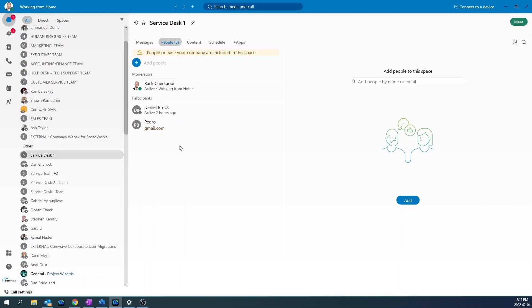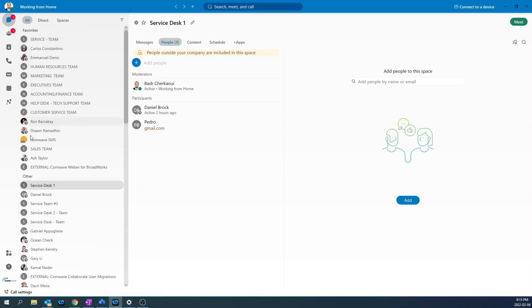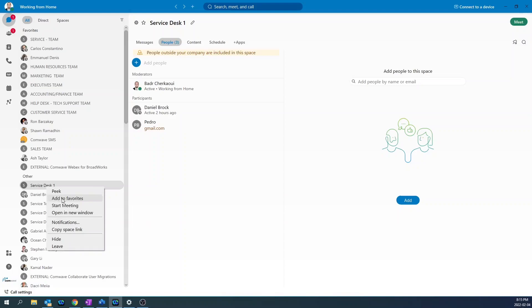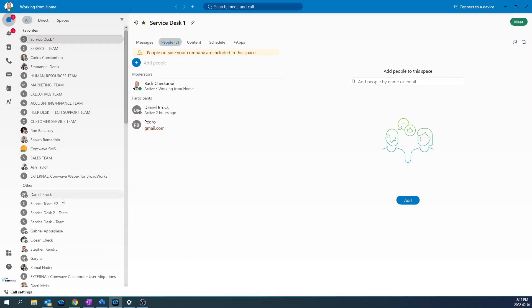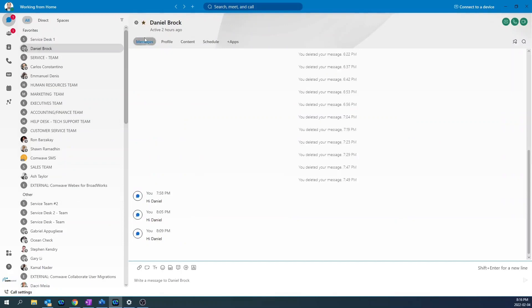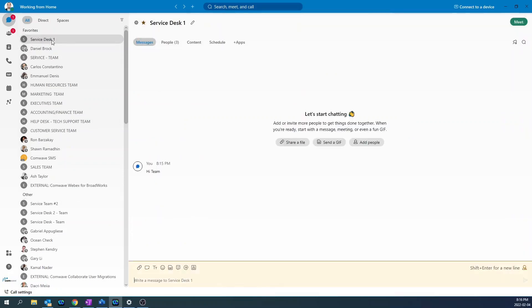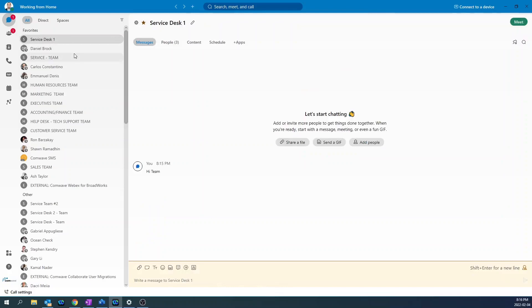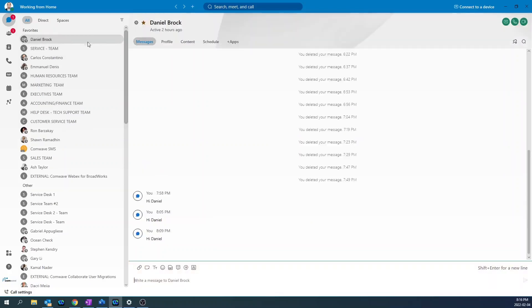To make a contact or space as a favorite to show up on the top list, just simply right click on the space or the contact and click on add to favorites. Or you can click on the contact and click on the star button. To remove from favorites, do the same thing. Right click, remove from favorites or simply press remove from favorites again.